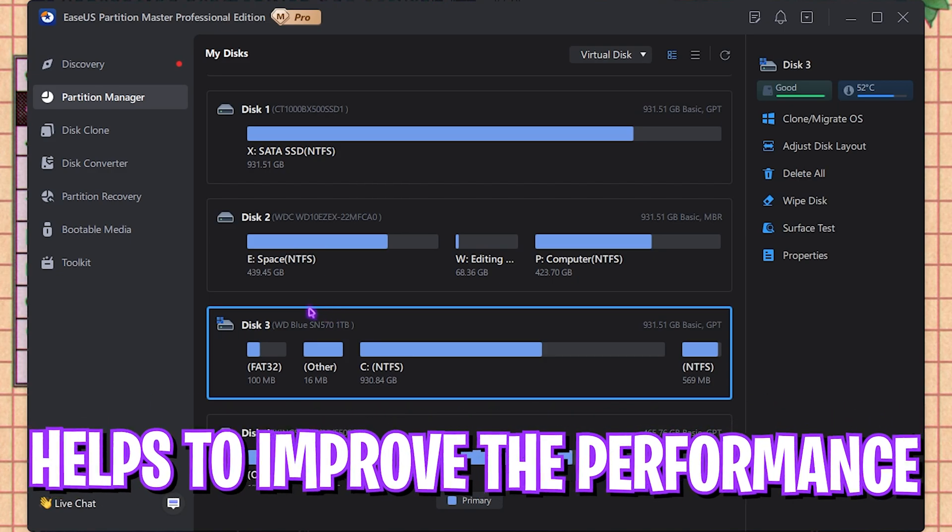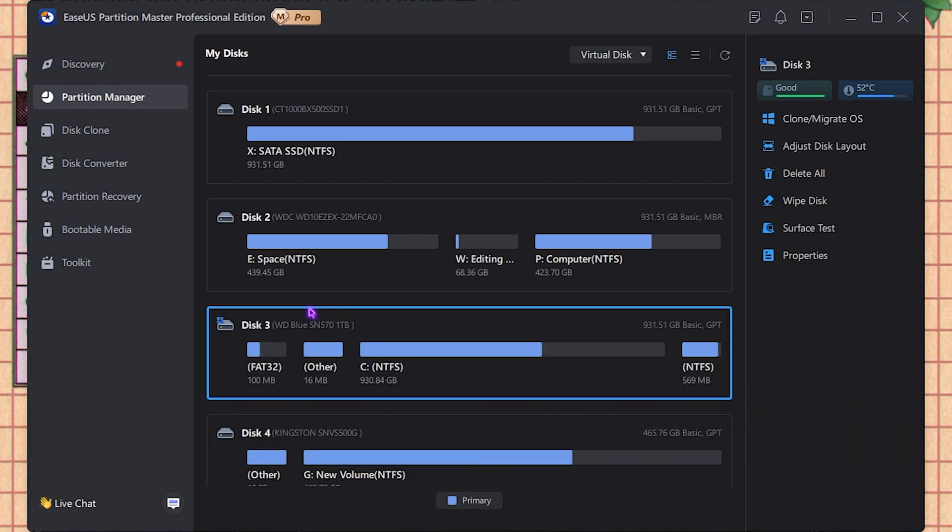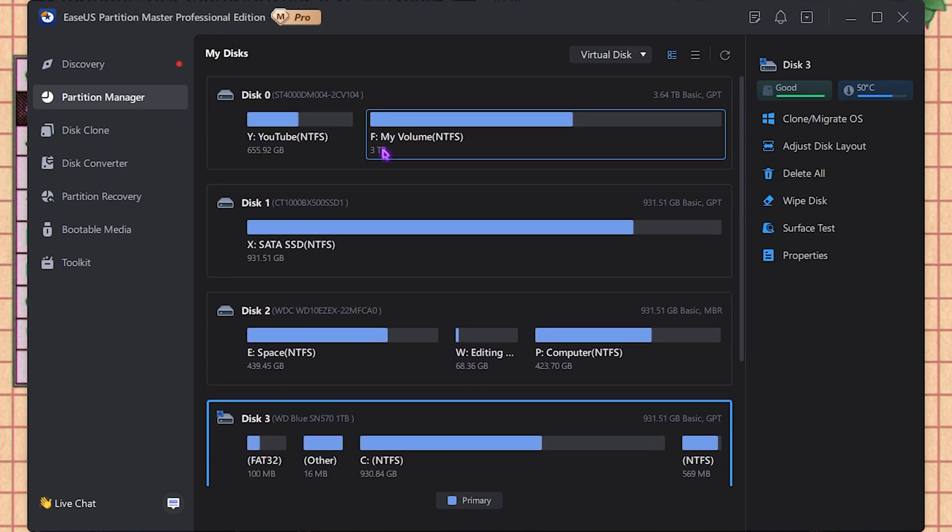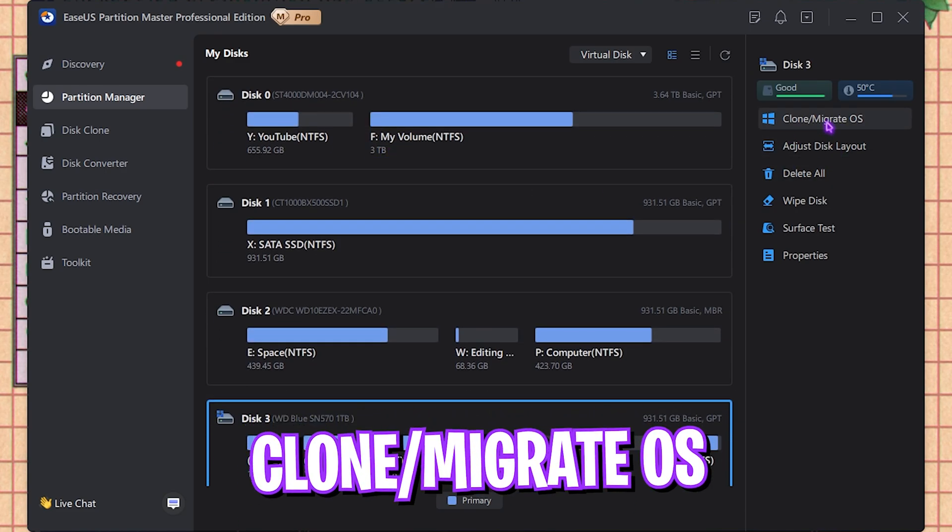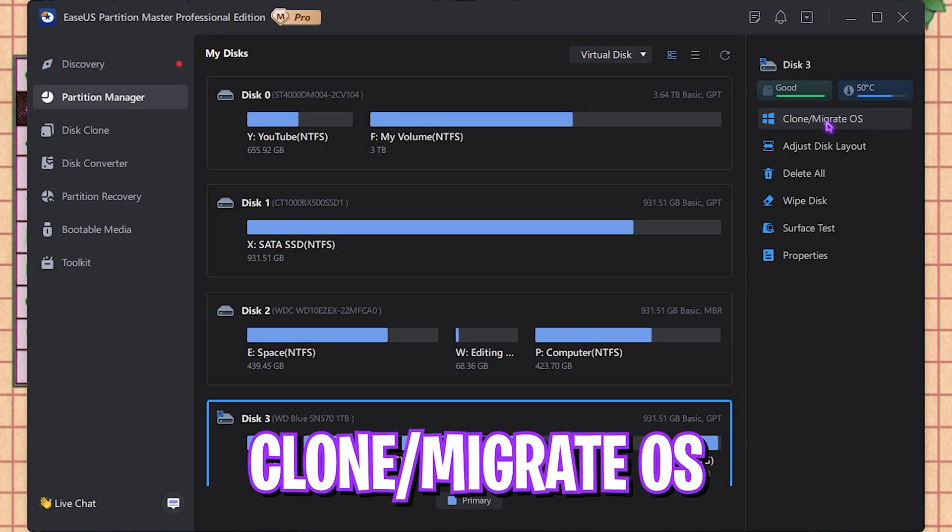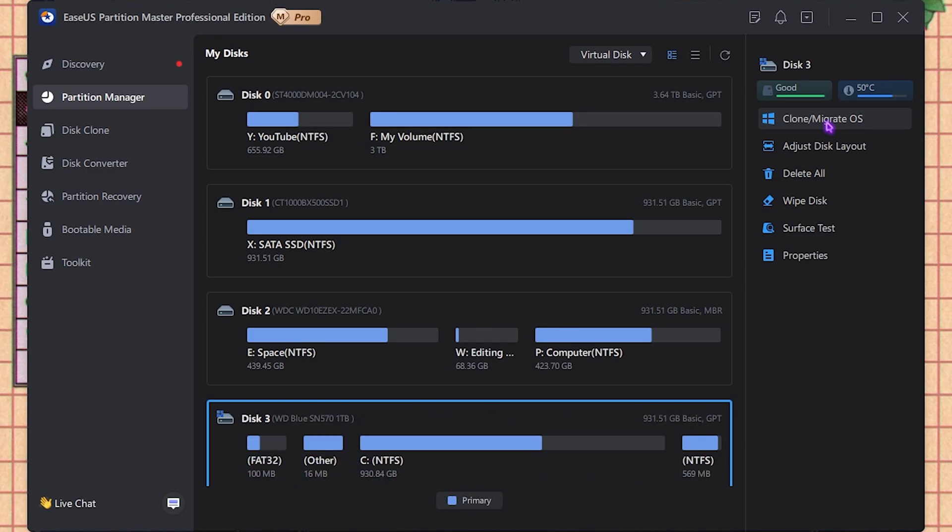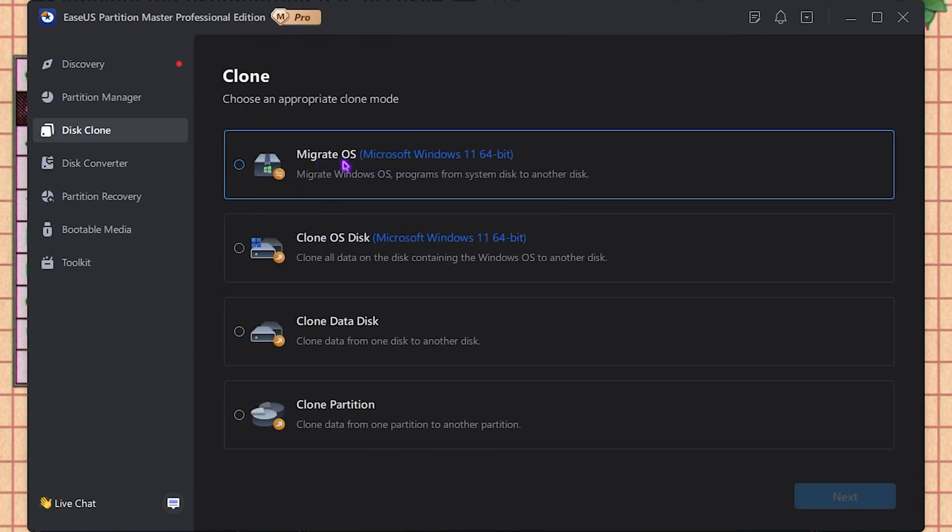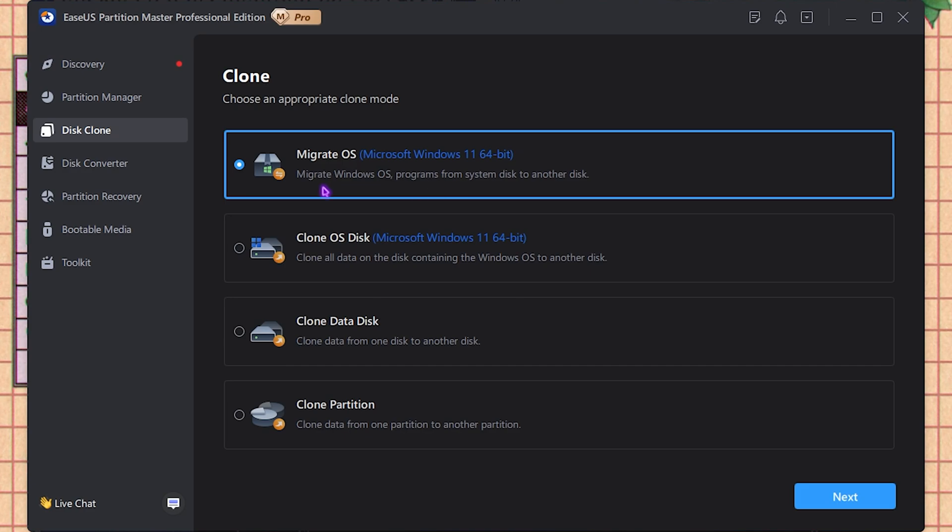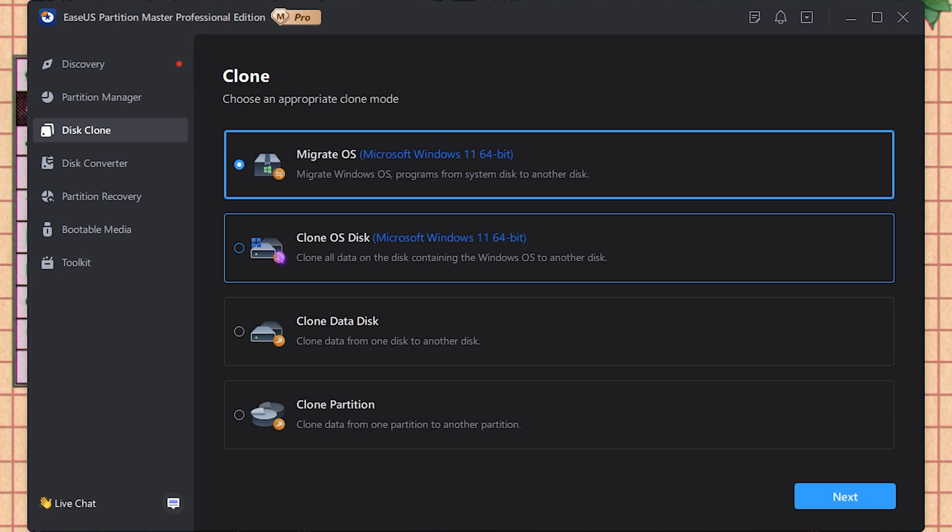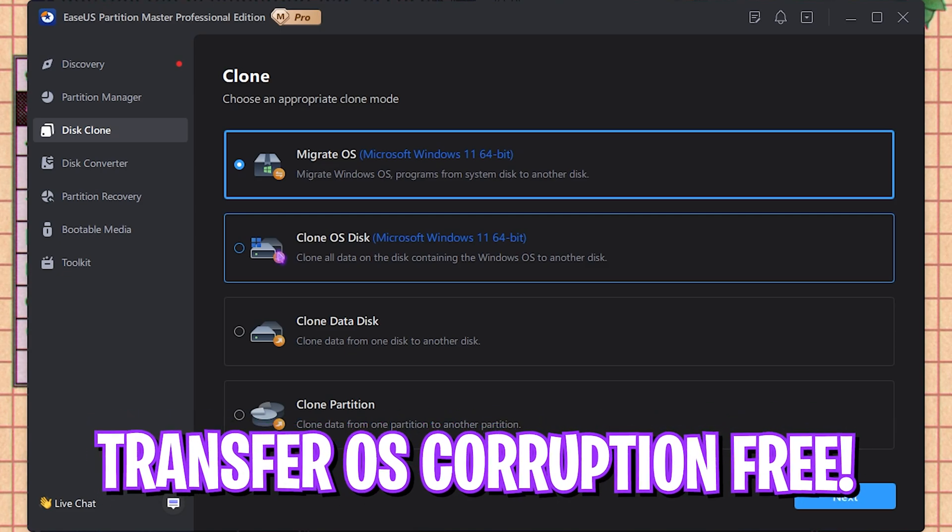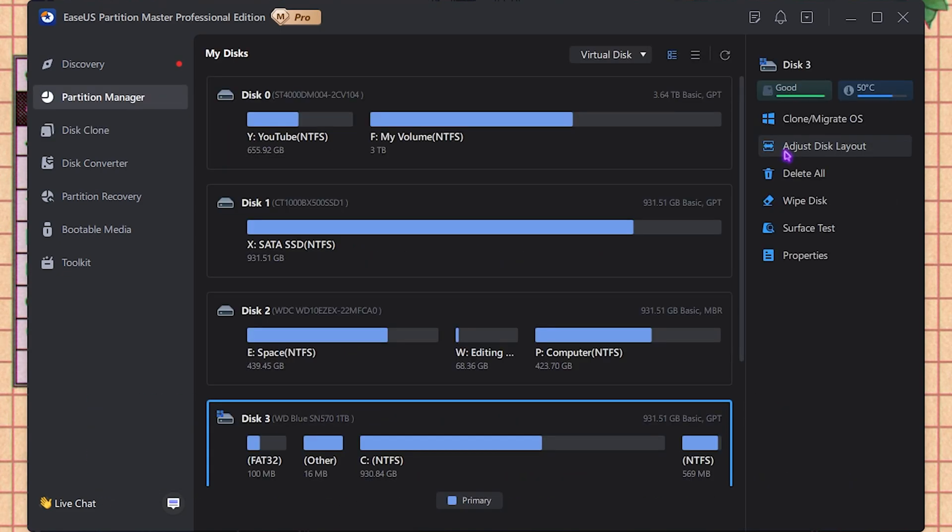Once that is done, I recommend you guys to restart your PC. Other things that you can do with this application is clone and migrate your OS. So let's say if you have an operating system on your hard disk drive and you want to shift it to a solid state drive, you can simply use this application. Click on Clone or Migrate OS and then select Migrate OS. That will help you to transfer your OS from one disk to another, from your hard disk to an SSD without corruption.